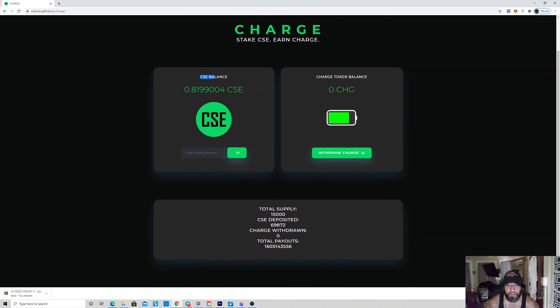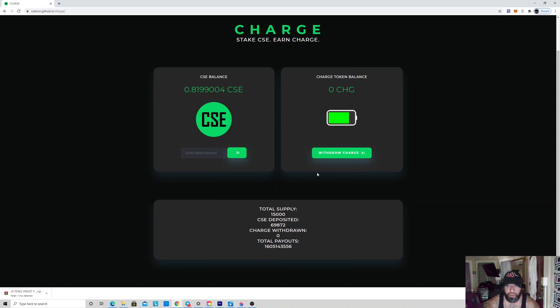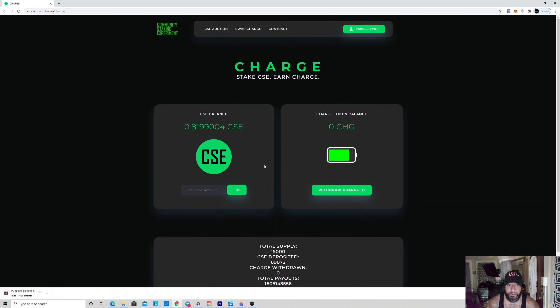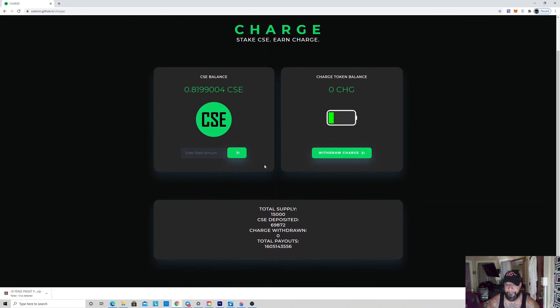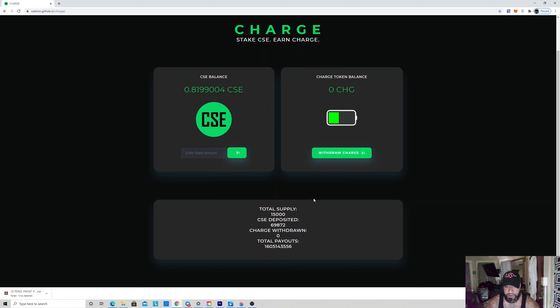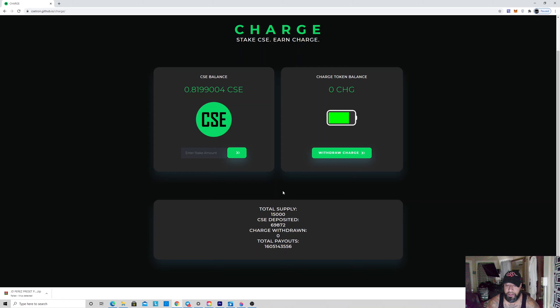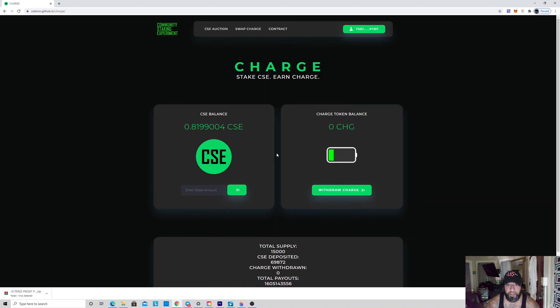It's really low supply, only 15,000 Charge. I put almost 70,000 CSE here. I've seen it go from 5,000 Tron now to 10,000 Tron. Look at the supply—it's really, really low, and it's deflationary. I think it's like 3% burn rate.